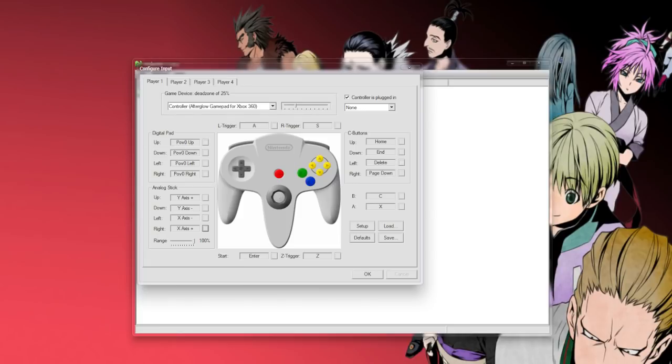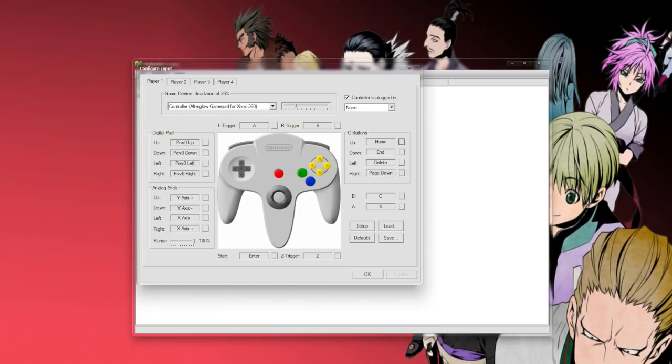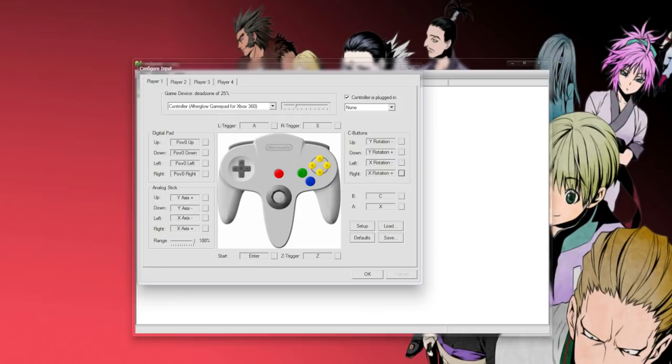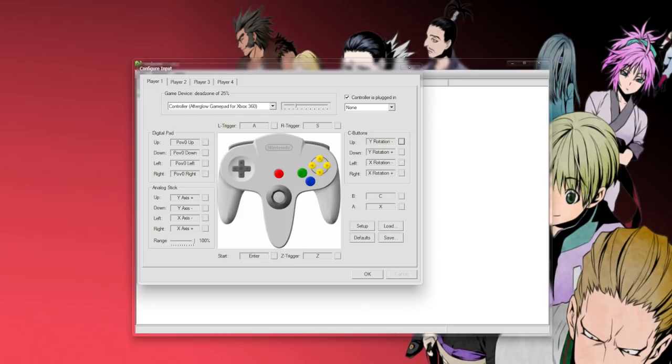And then the C-button, you can go ahead and do more than likely the right thumb stick, so press up, down, left, right. Now you'll see for this right joystick, it's actually a little different. It'll say for up, y-rotation minus, y-rotation plus, but the left to right is still the same.